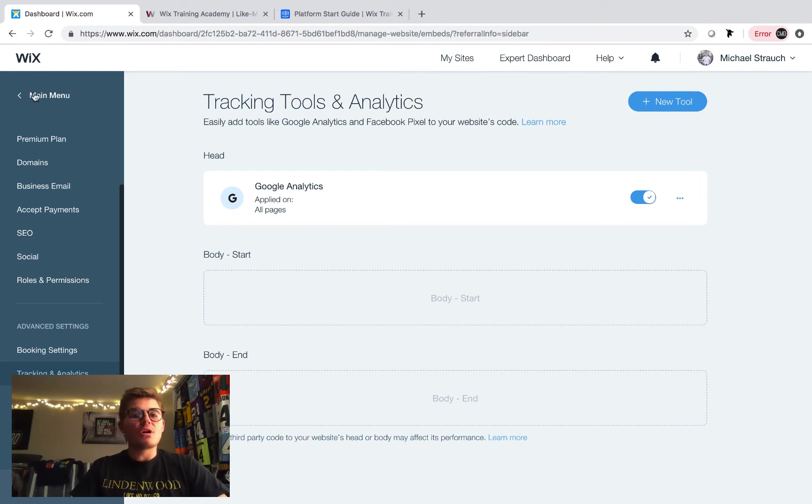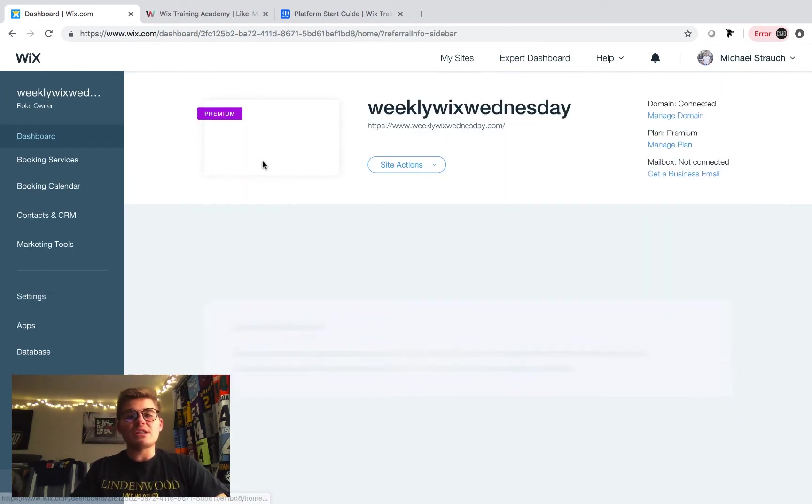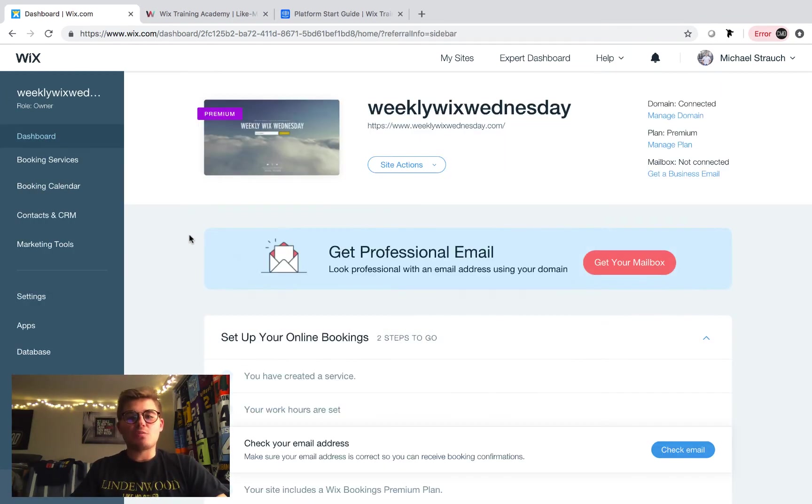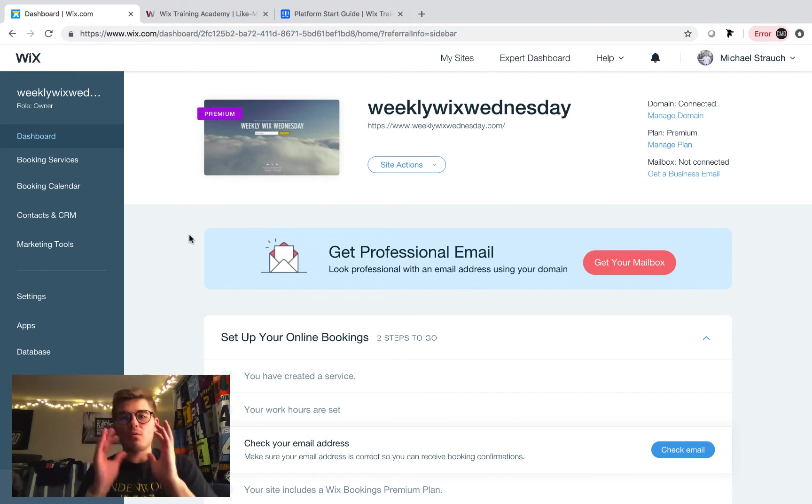I'm going to delete this because I will show you how to do it. What we're going to do is once we're in here, this is our main dashboard, right? So we're in our Wix dashboard.